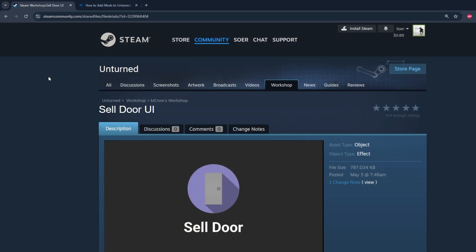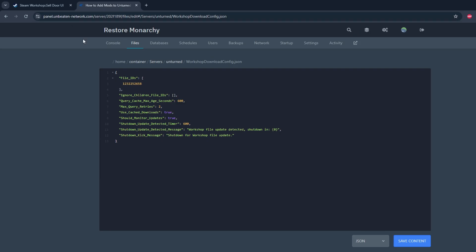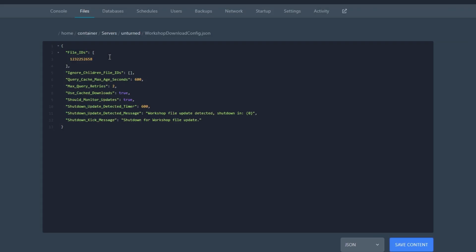The next mod I'm going to be showing you guys how to add is cell door UI. This mod does not have any item IDs and requires a plugin to work. To add it to your server, copy the ID and the URL and go into your workshop download config.json. To add multiple mods into your config, you have to use a comma to separate each mod.